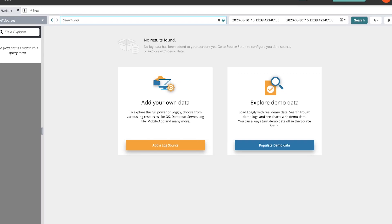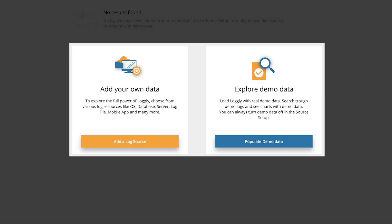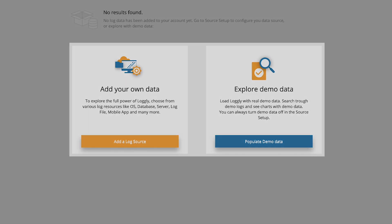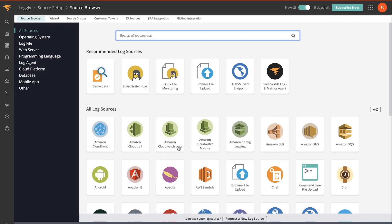Here's how to get started with Logly. You have two choices: add your own data or explore demo data. Adding your own data will allow you to ingest your own log data, but I'm going to use demo data for now.